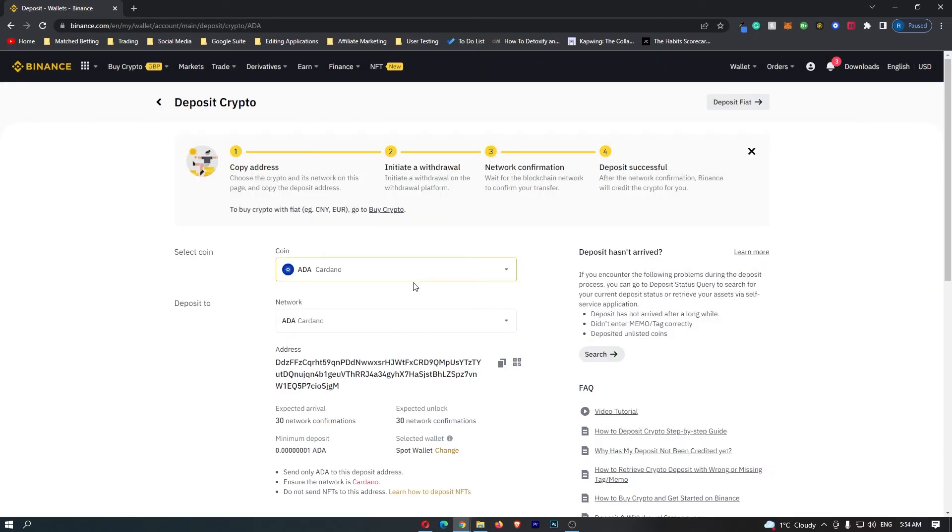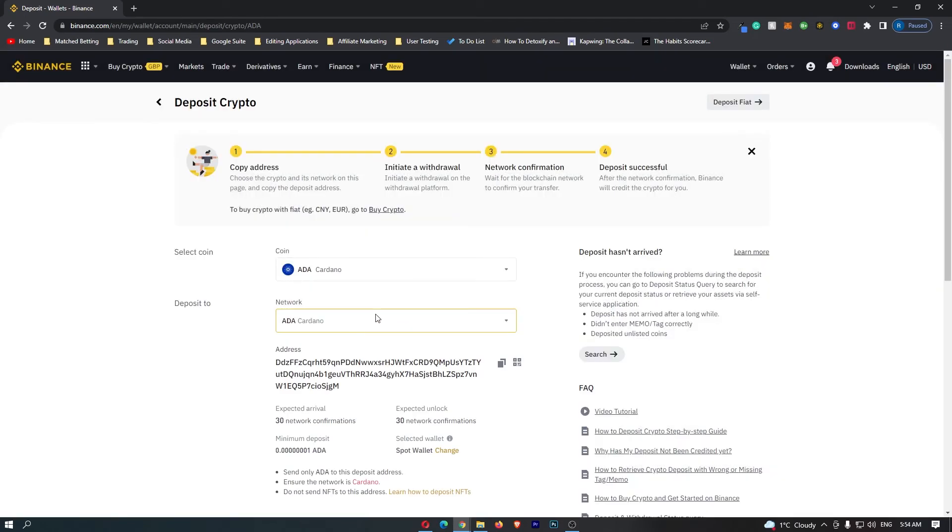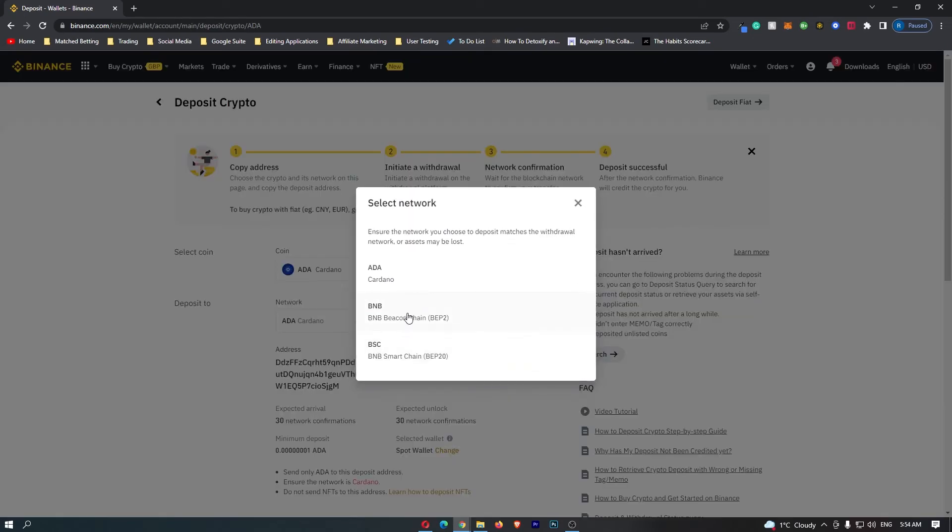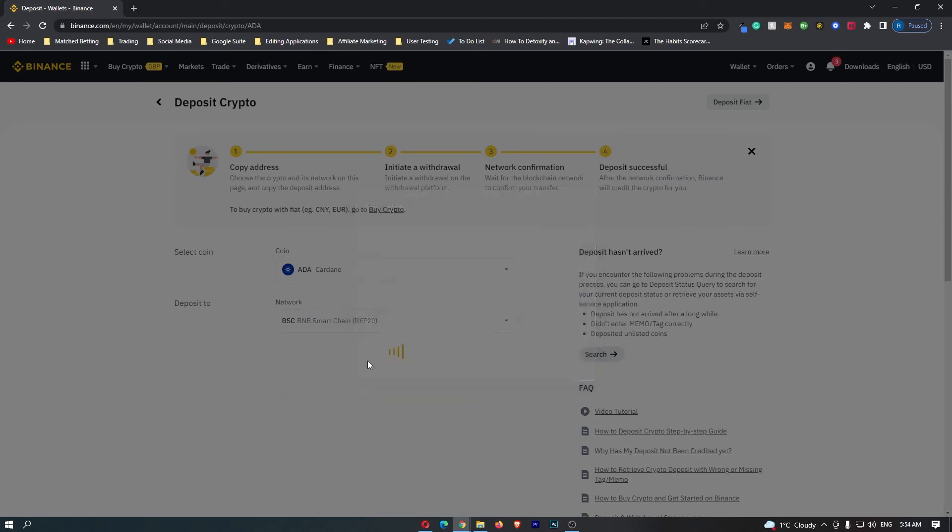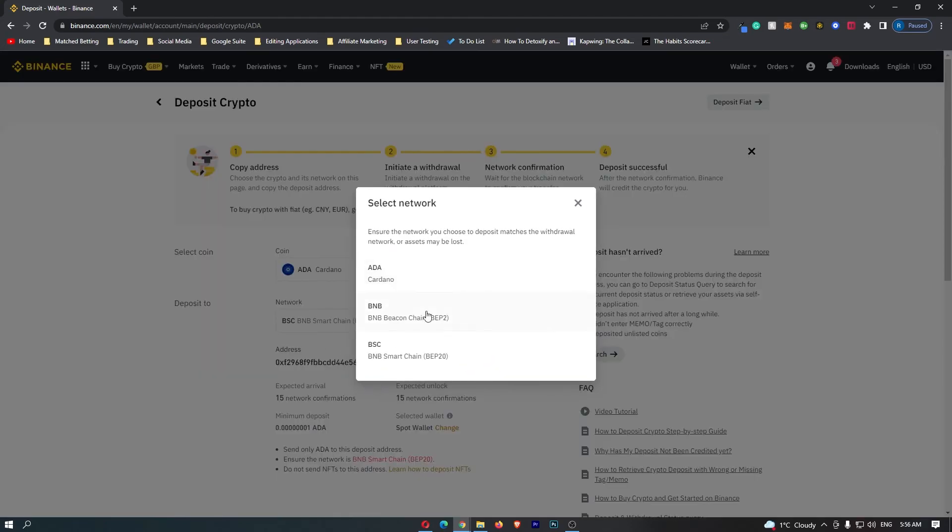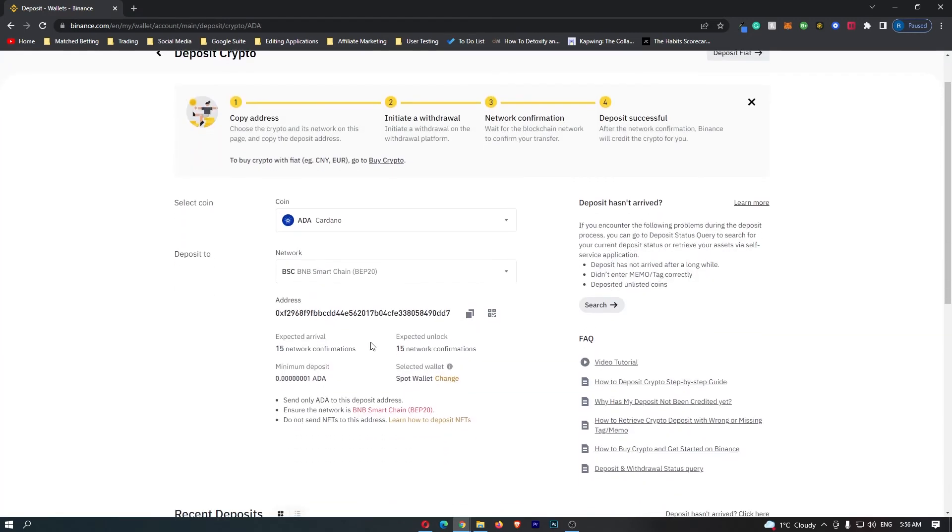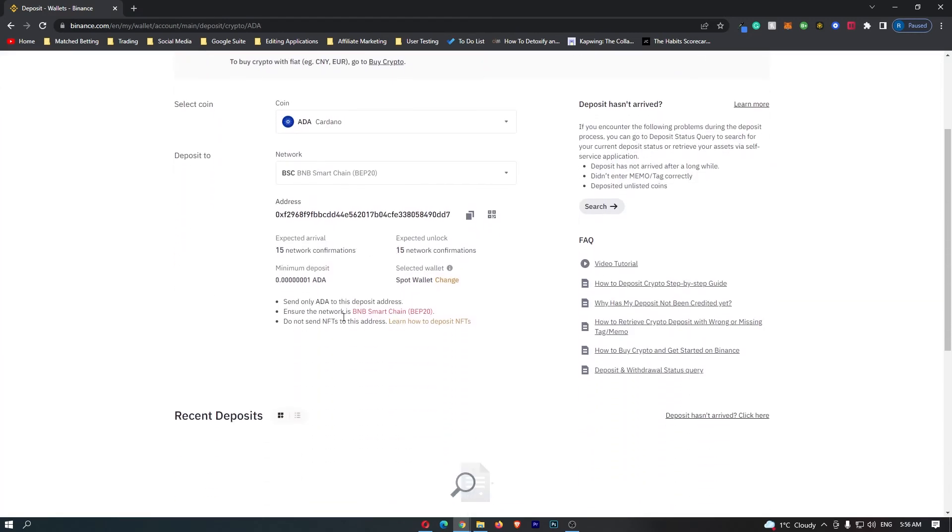You can choose either the ADA network, the BNB network or the BSC network. Once you have found out whichever network you are on, let's just go with the BSC network as it's probably the easiest.